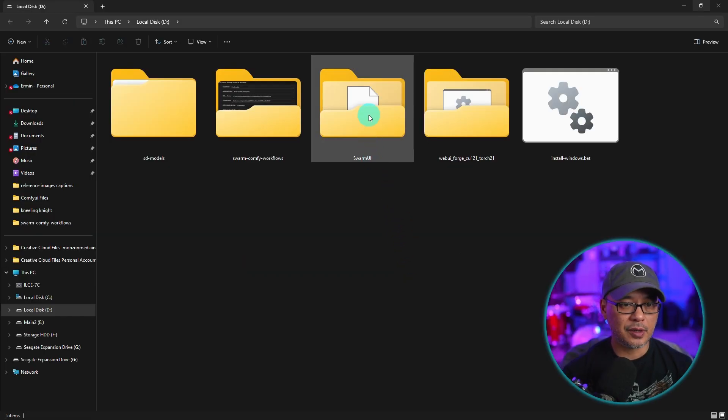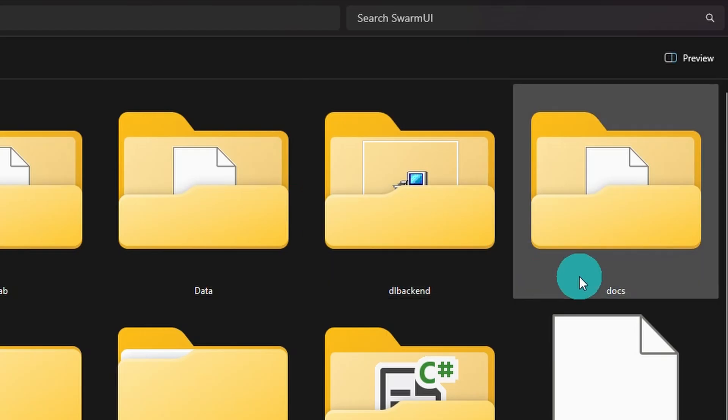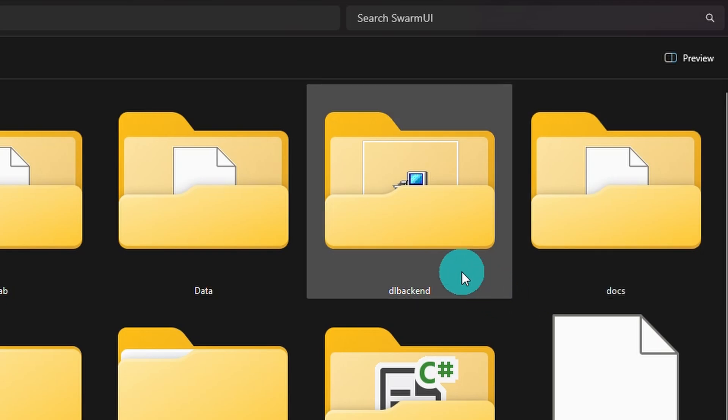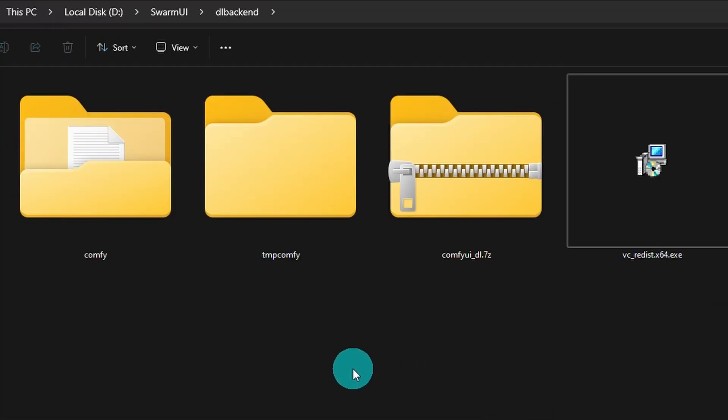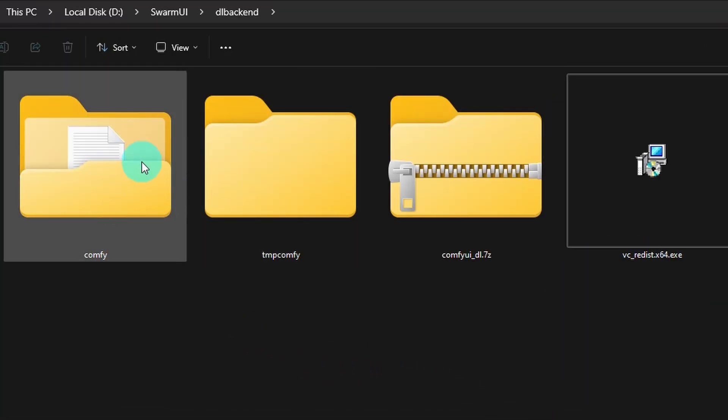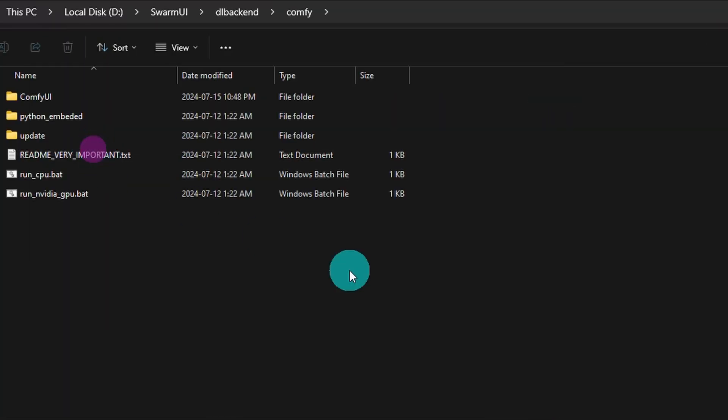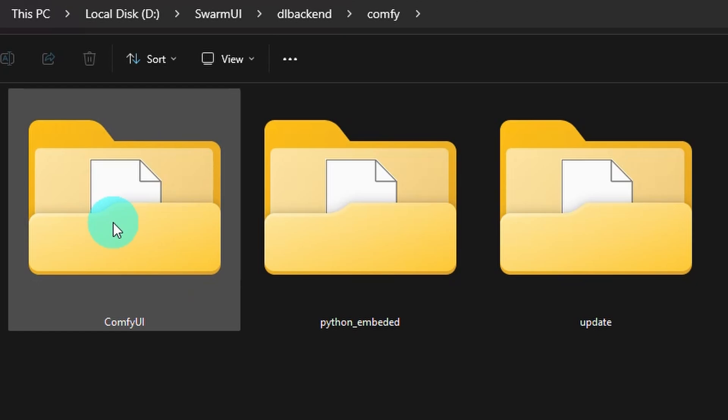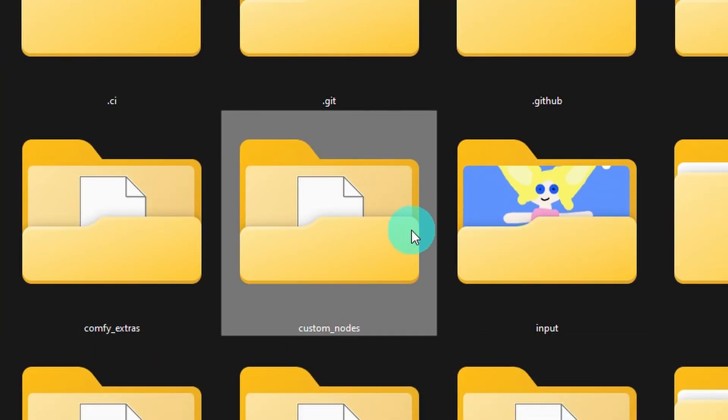We're going to open that up and then under DL backend is where you'll find Comfy UI's folder. So click on Comfy, click on Comfy UI. And then you want to find this folder, custom nodes.